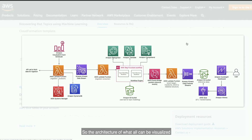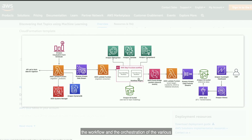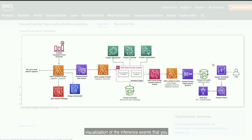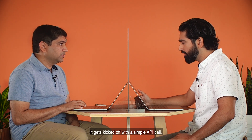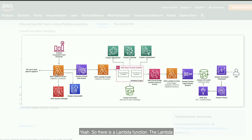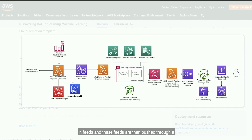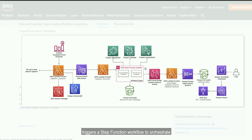Let's dive into the architecture. How did you design this? The architecture overall can be visualized as three main components. The leftmost side is the ingestion portion. In the middle is the workflow and the orchestration of the various AI services. And on the right side is storage and visualization of the inference events that you would receive from the machine learning inferences. It looks like it gets kicked off with a simple API call. There is a Lambda function triggered through a CloudWatch event rule, and it calls a Twitter search API to pull in feeds. These feeds are then pushed through a Kinesis data stream. On the other side of the Kinesis data stream is a Lambda consumer that triggers a step function workflow to orchestrate the various AI services.